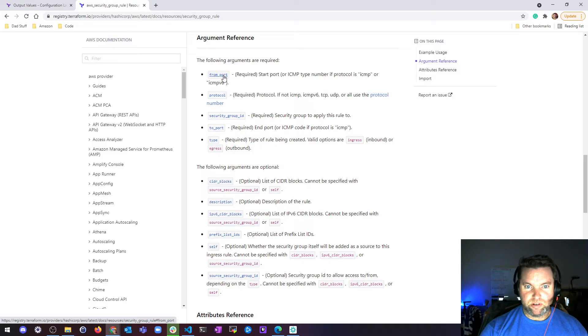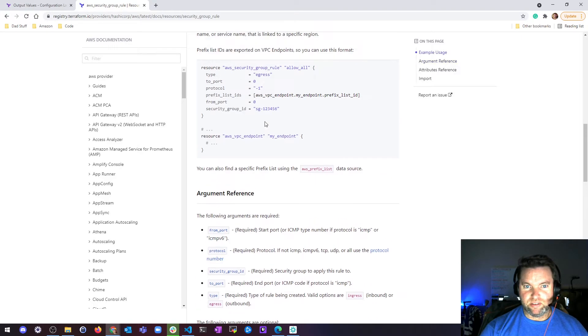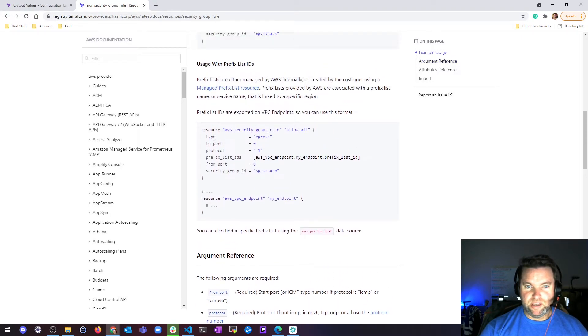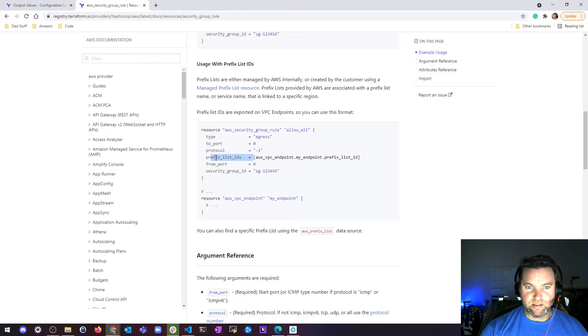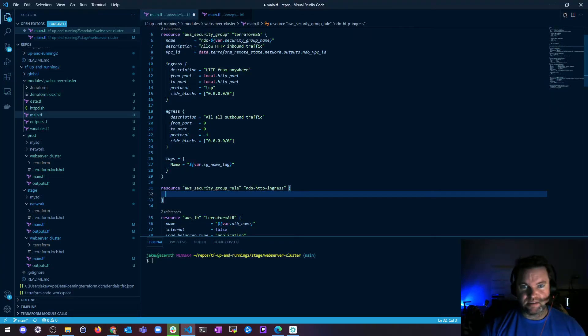So a from port, a to port, a type of rule, ingress or egress, the security group ID, and the protocol. Okay. So type, to port, from port, security group ID, prefix list is not required, protocol is required. So let's just stick with what's required and see how far that gets us.